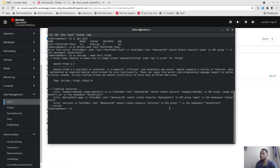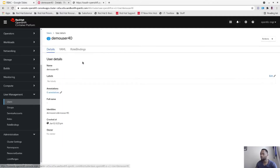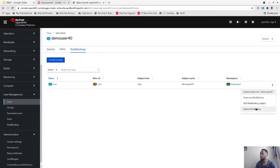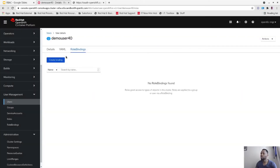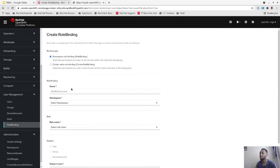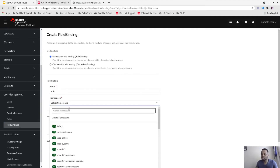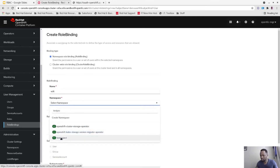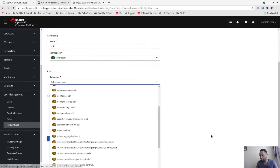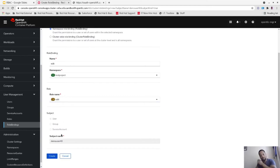Now let's go back and give demo user 40 a different role. Let's delete the view role binding first, and give demo user 40 the edit role instead. The role binding name will be 'edit', namespace will be 'test project', and we'll select role 'edit'. Create.